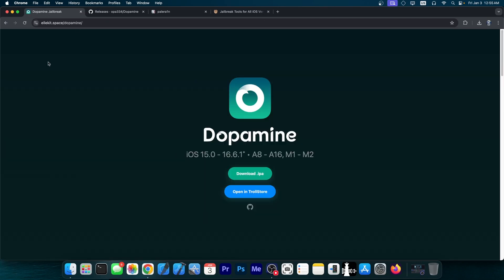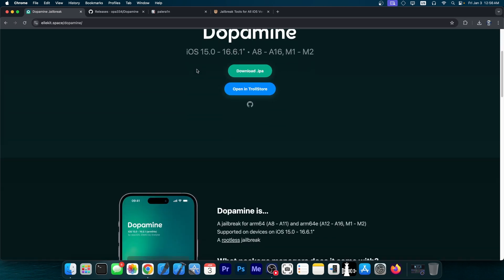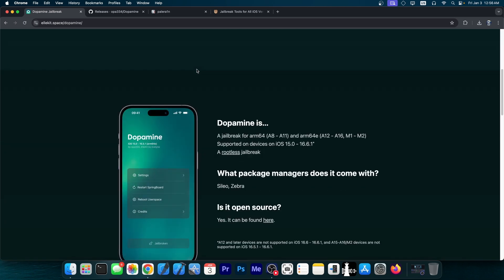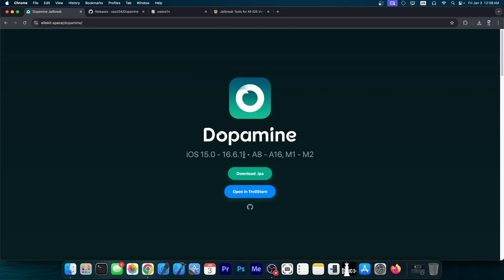You're probably aware Dopamine Jailbreak is the most current jailbreak available. It supports iOS 15.0 up to 16.6.1 with A8 through A16 devices and even M1 and M2 are supported. This jailbreak is one of the most advanced at the moment and supports the latest devices, at least the latest that support these iOS versions.